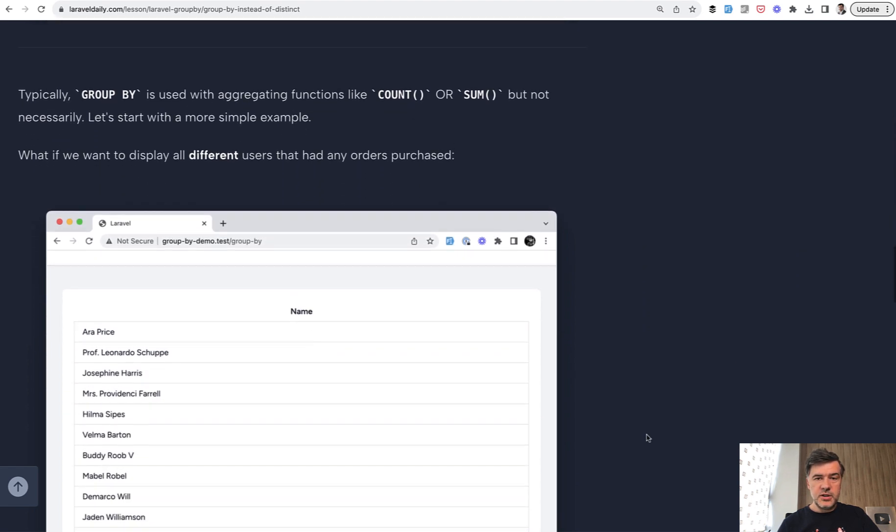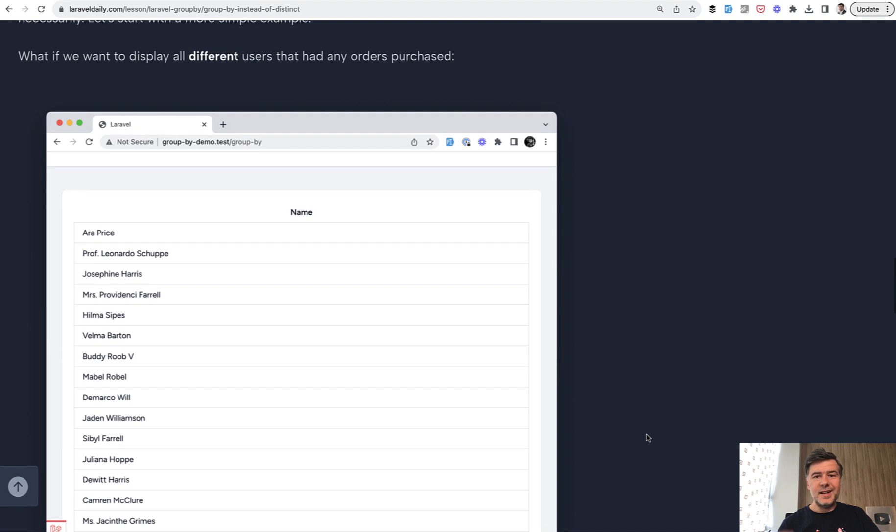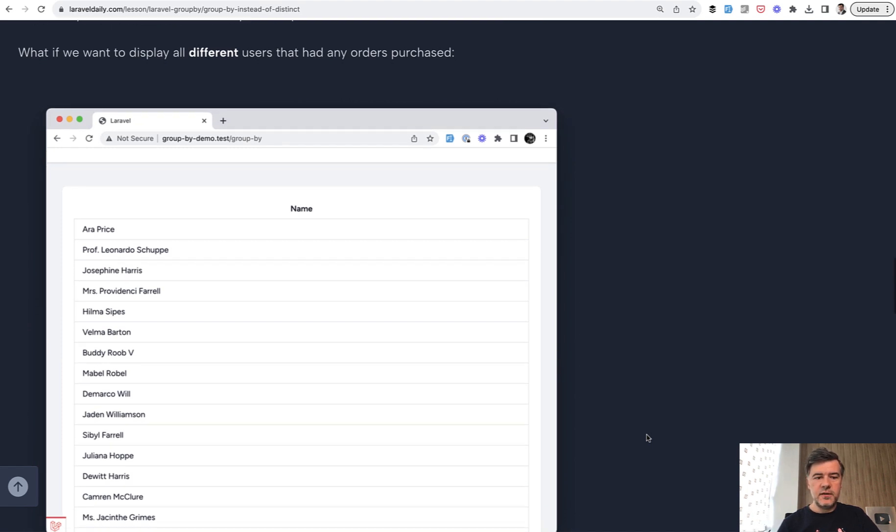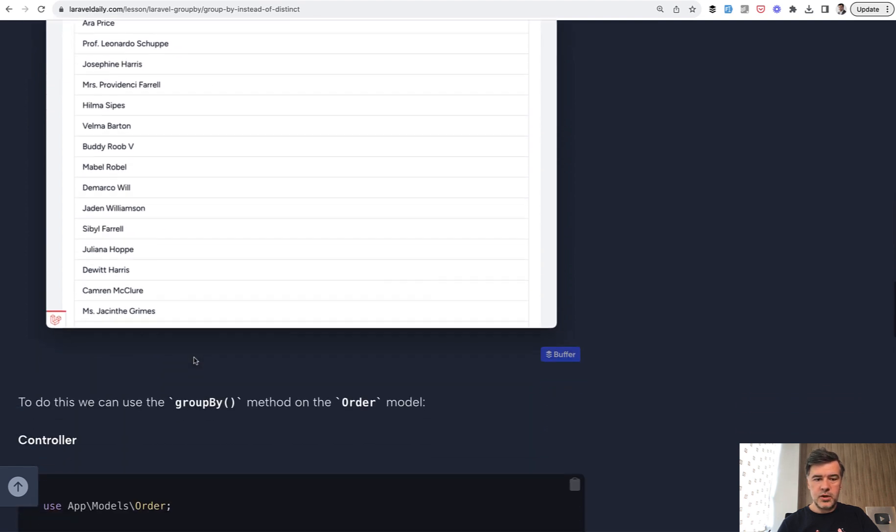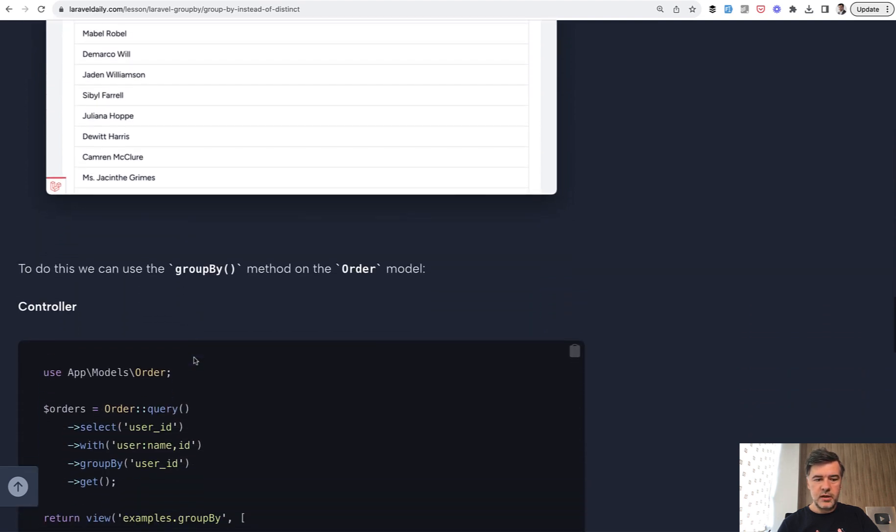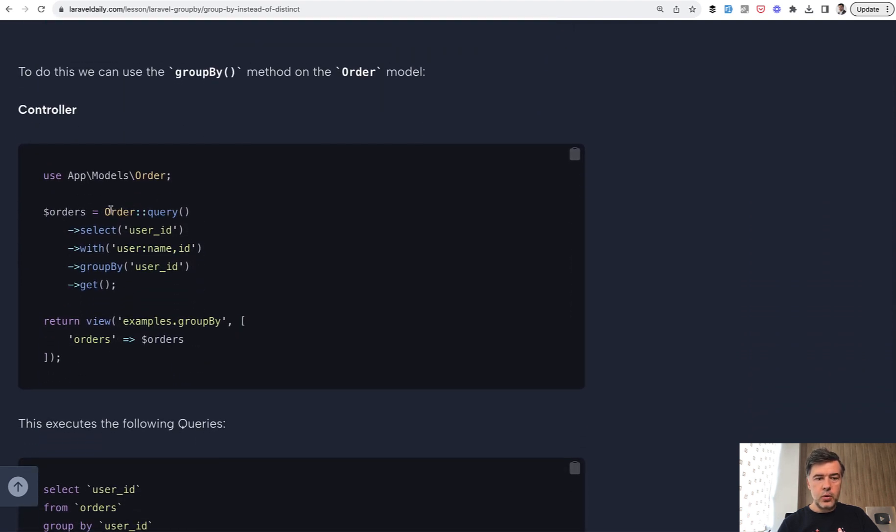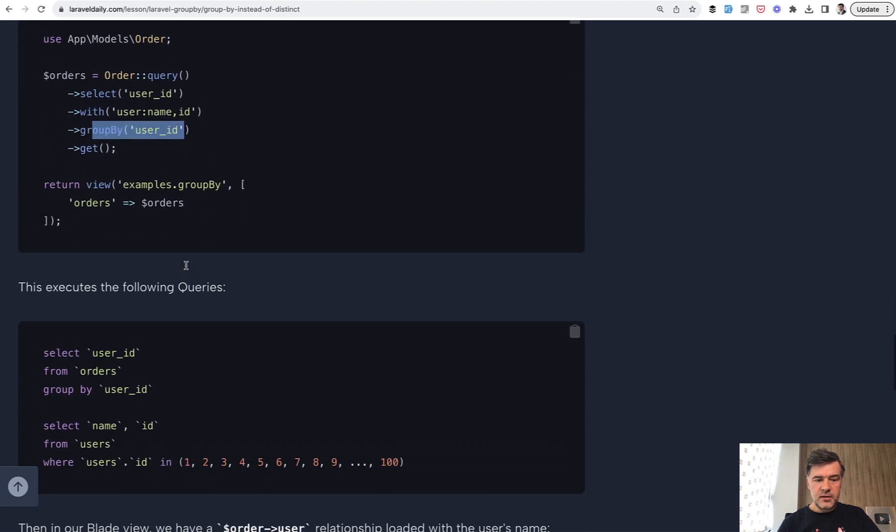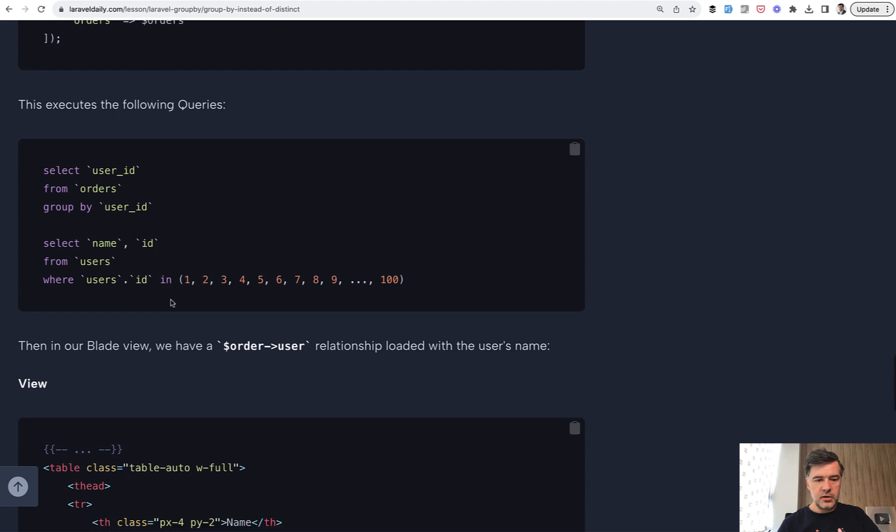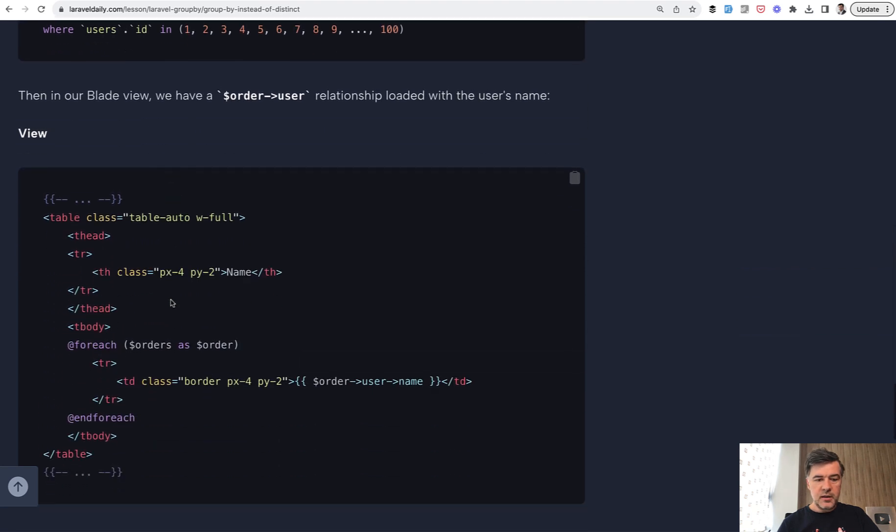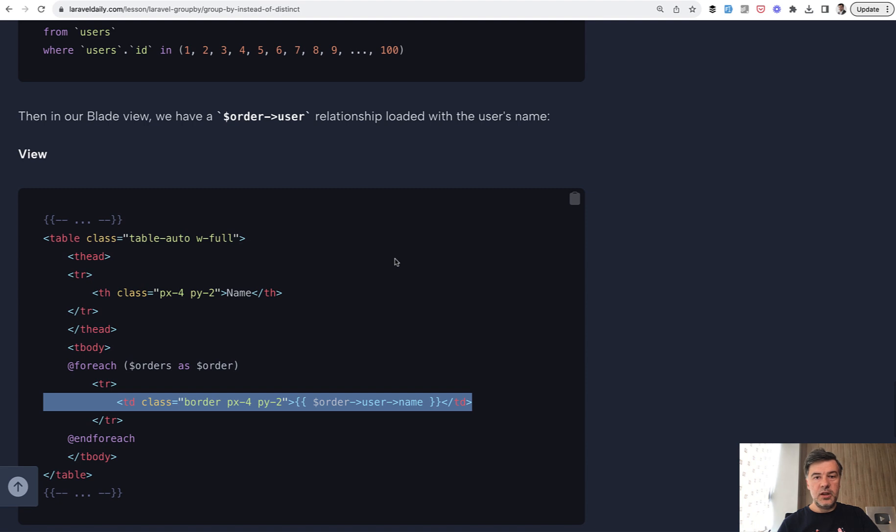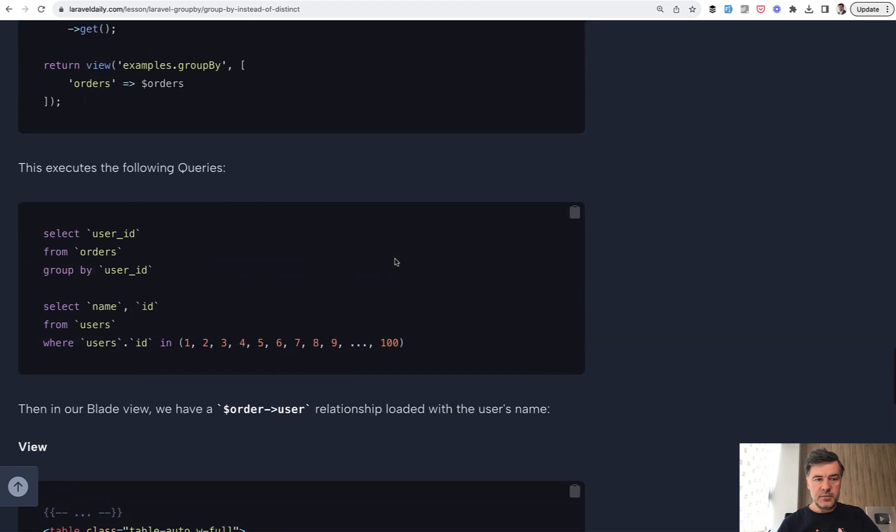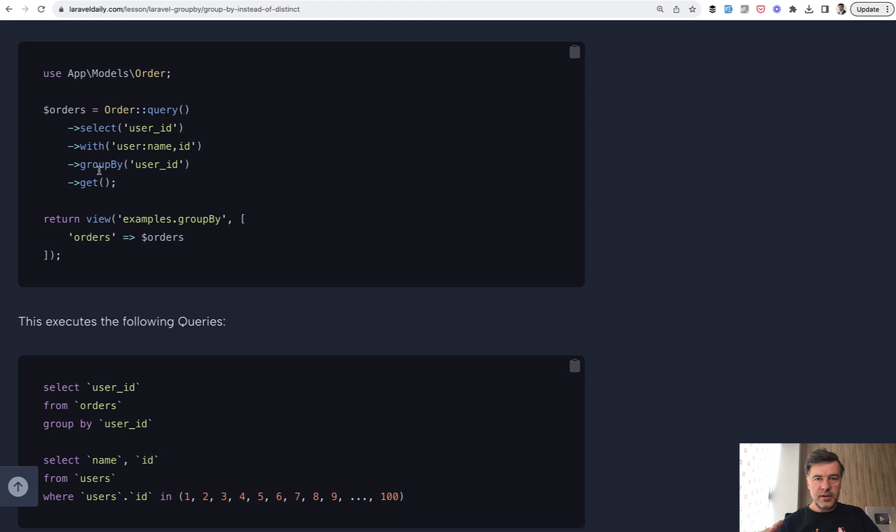Usually GroupBy is done with sum, average, count, or other aggregated functions. But did you know you can use GroupBy instead of DISTINCT? If you just want unique values of the same field, you can query orders, group by user_id. This executes the query and another for eager loading. Those order user names would be unique even if you have multiple orders by the same user. In this case, GroupBy works the same way as DISTINCT in MySQL.